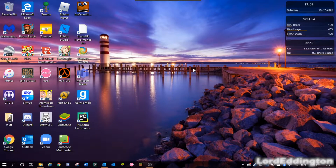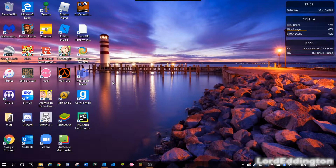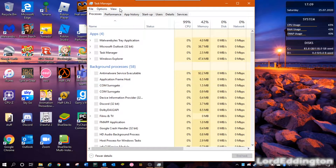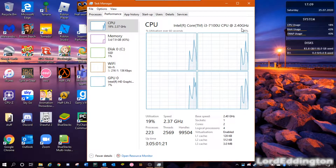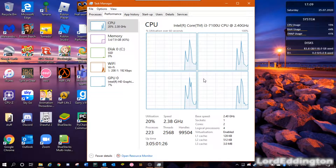Today I'm going to show you how you can easily record your screen, gameplay, or whatever on a computer that doesn't have a super fancy dedicated graphics card. I'm going to be showing you this on my laptop which has an Intel Core i3-7100U at 2.4GHz, two cores but with four threads.